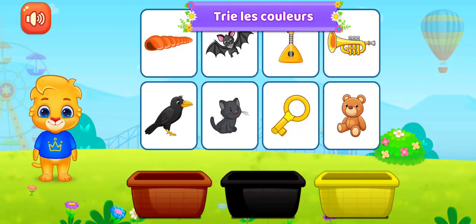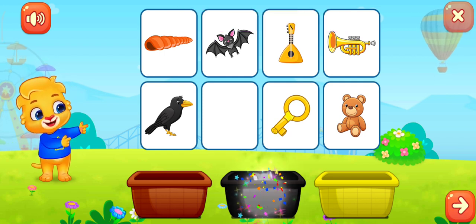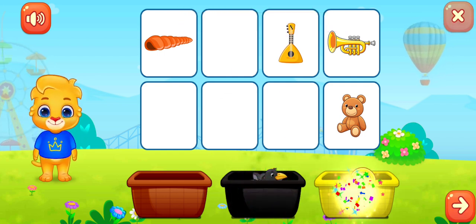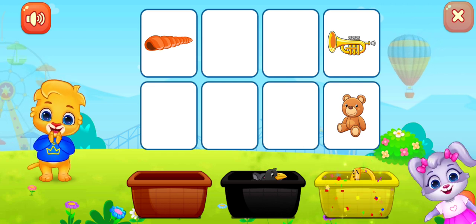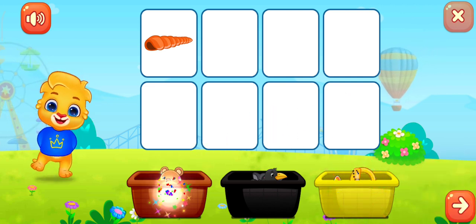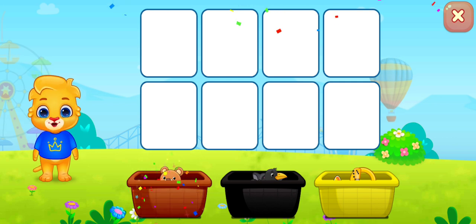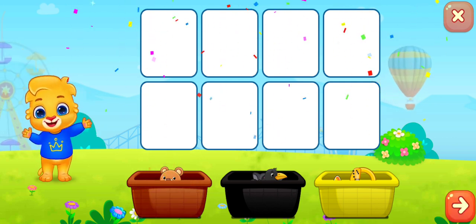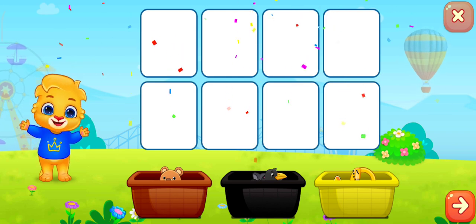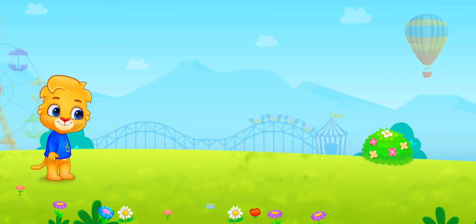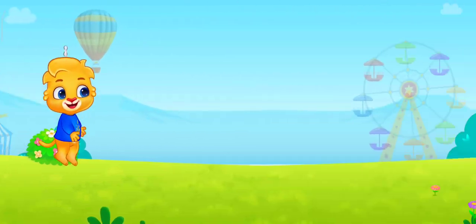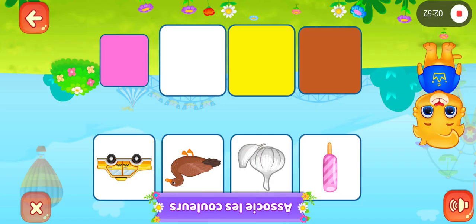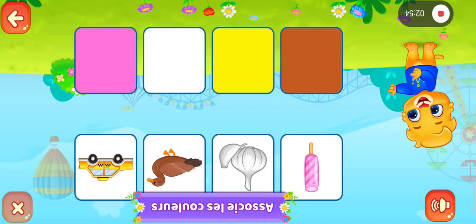Trie les couleurs. Noir, noir, jaune, jaune, brun. Associe les couleurs. Associe les couleurs.